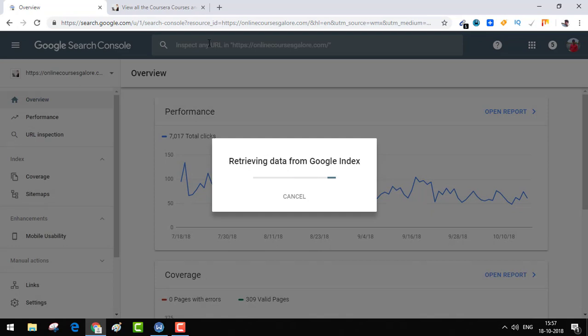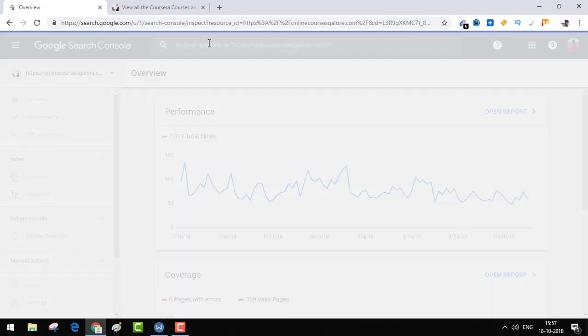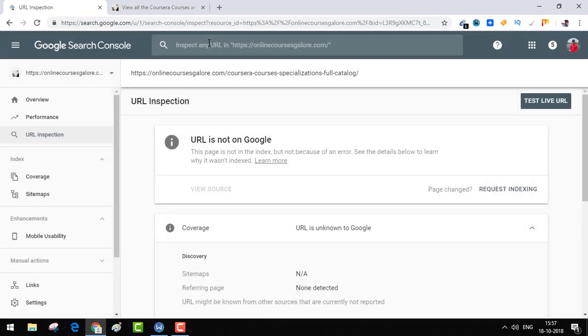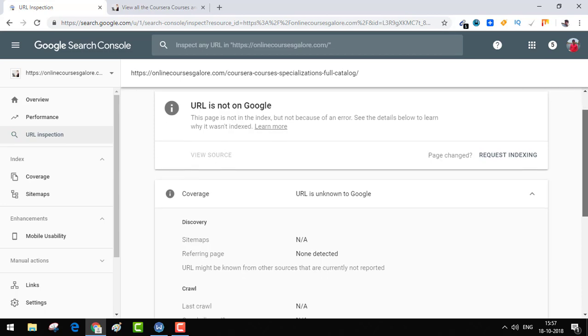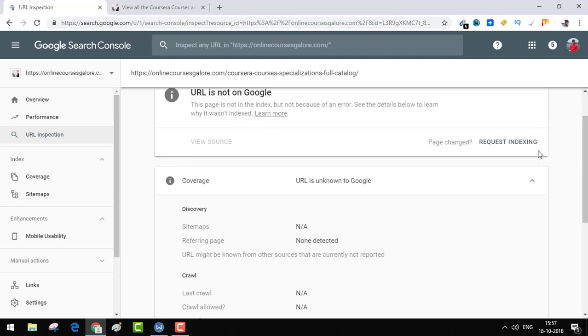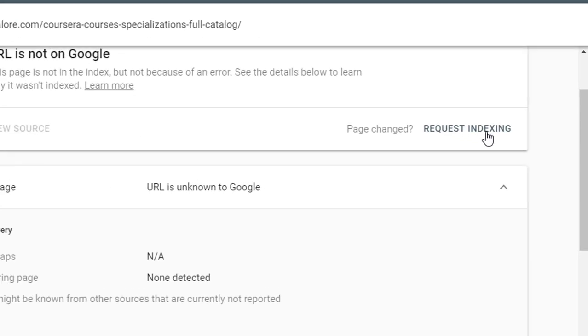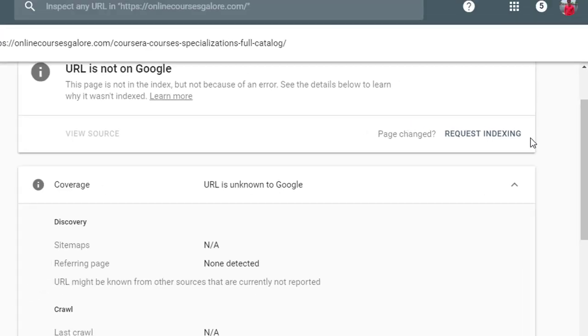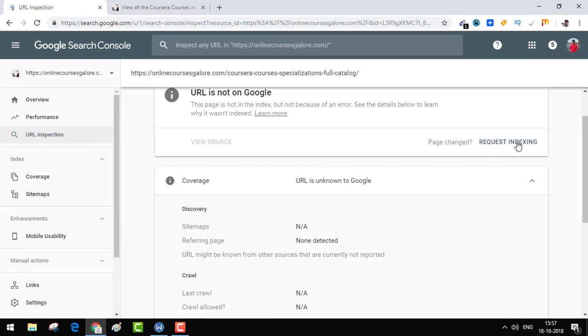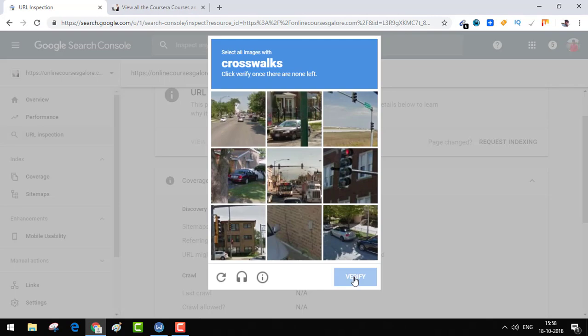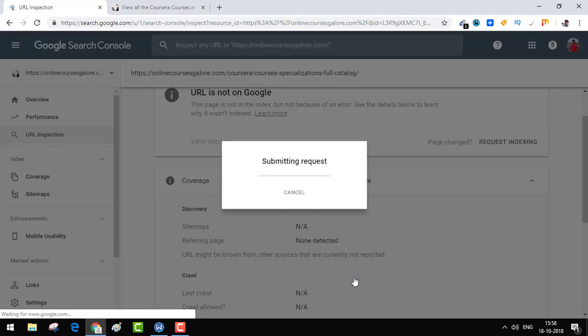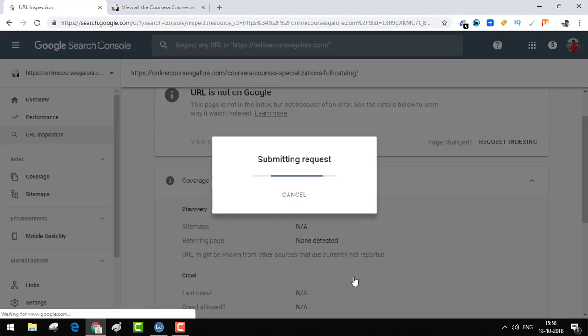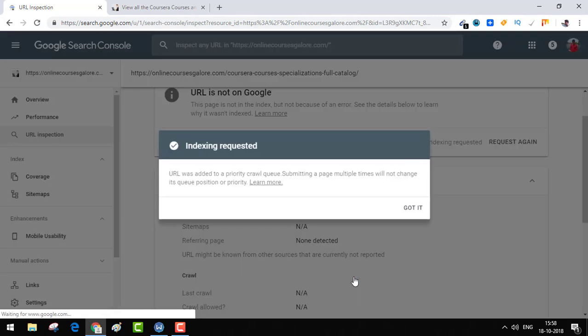It'll take about a minute to retrieve data from Google index. As you can see, URL is not on Google as this is a new URL, that's why it hasn't been indexed yet. This is the option we are looking for: Request Indexing. It is the same as Google Fetch as Google tool, so click on Request Indexing.